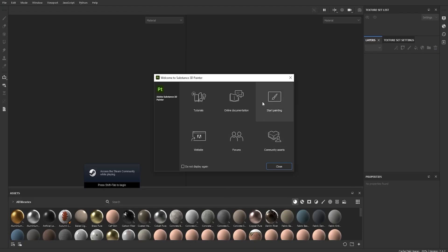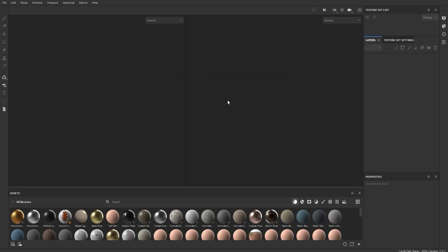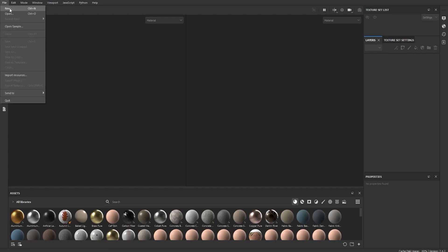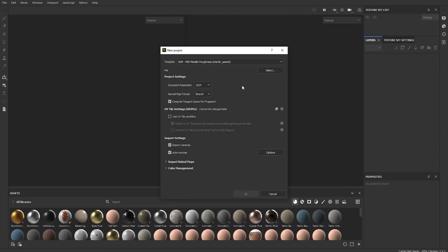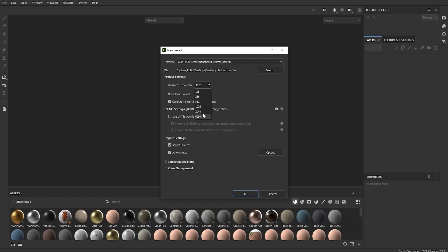In Substance Painter, close that pop-up, click File, then New. In the file section you're gonna select your mesh file. Under that there's your texture resolution — that's the thing you want to change. You can do 4K, but let's go for 2K for a nice high quality result. Set it to 2K and click OK. Your model should load in.